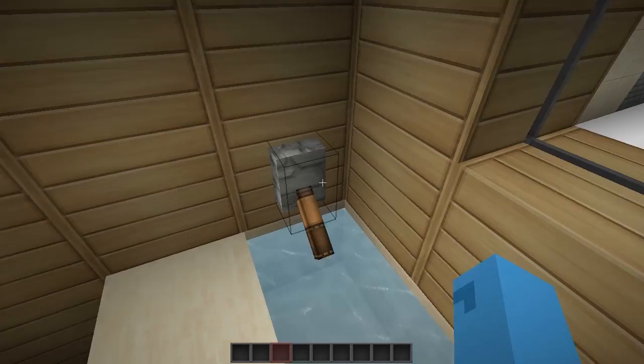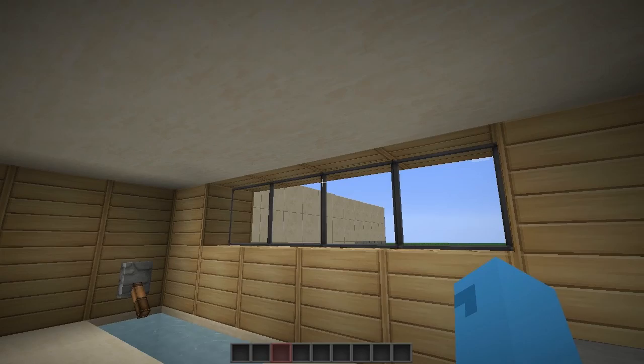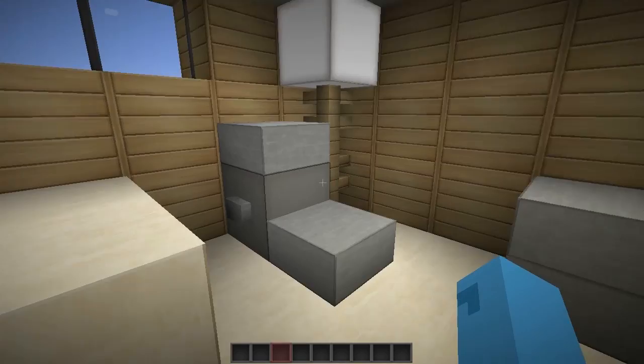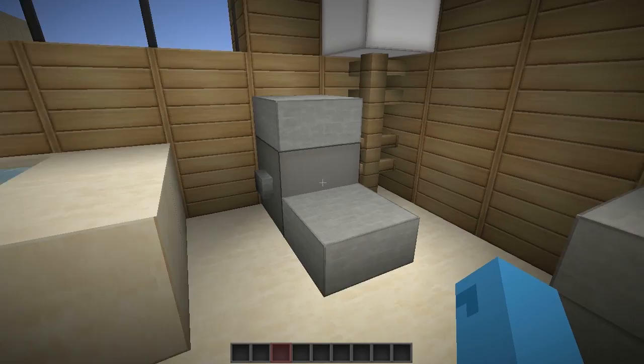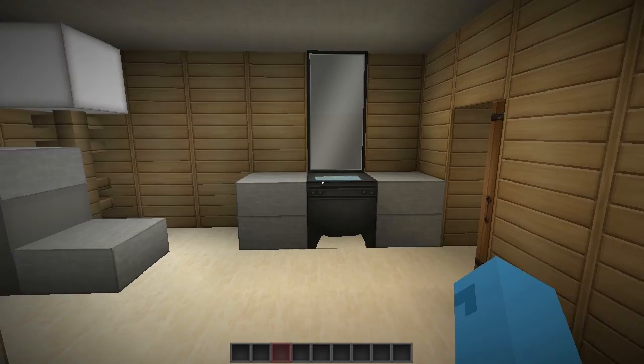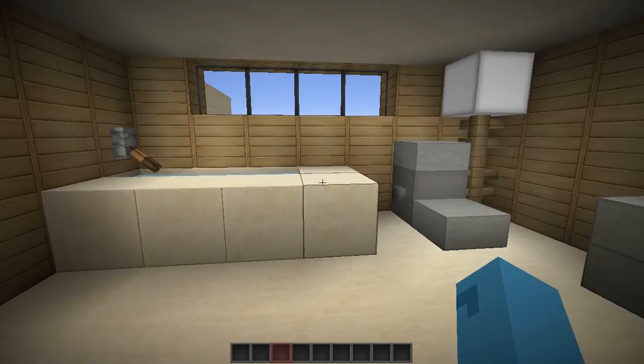Over here we have a bathtub using smooth sandstone with a little lever to be the faucet and then some water inside the tub. I always put windows up above the second level so that it's more private, because you don't want people peeking in your bathroom. Another toilet using a different block — I think that's gray wool or light gray wool — and then a little lamp in the corner, same deal with the counter except I filled in below as well.